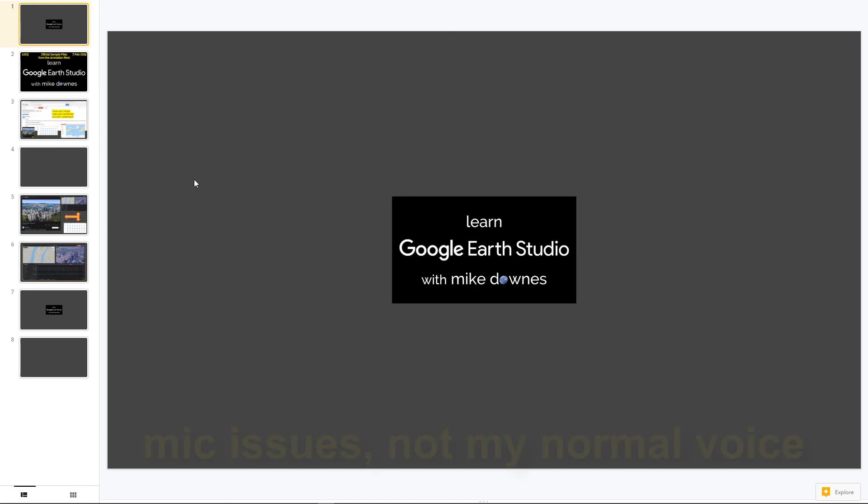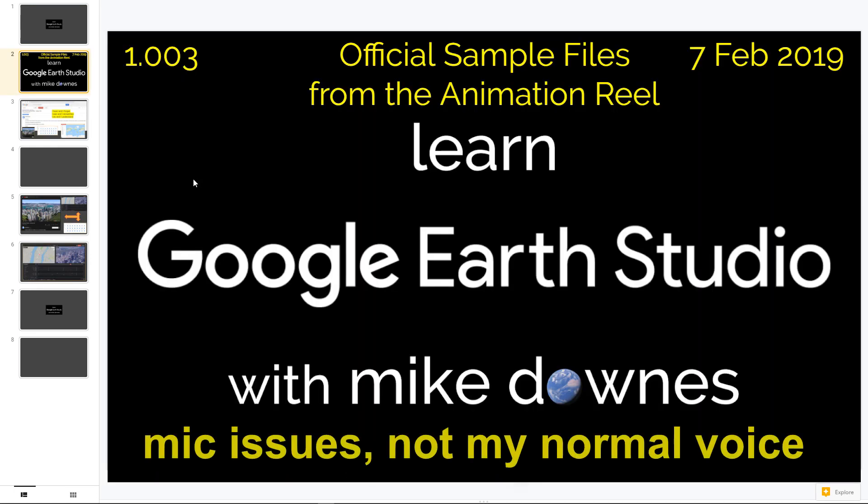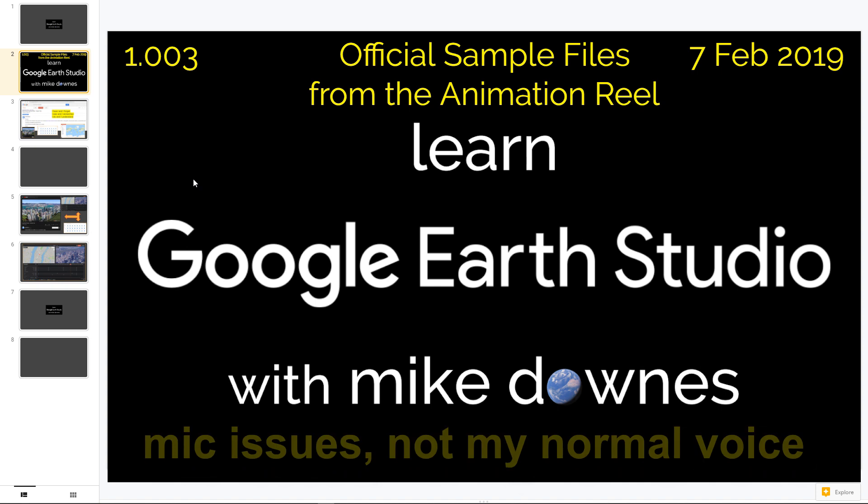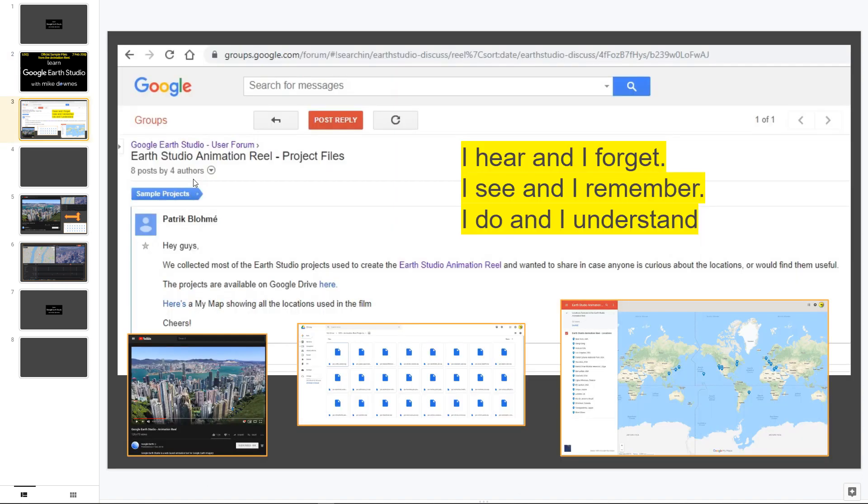Another warm welcome. We're into 1003 official sample files from the animation reel. Learn Google Earth Studio with Mike Downs.